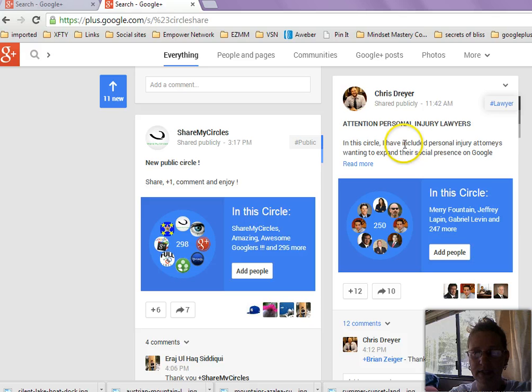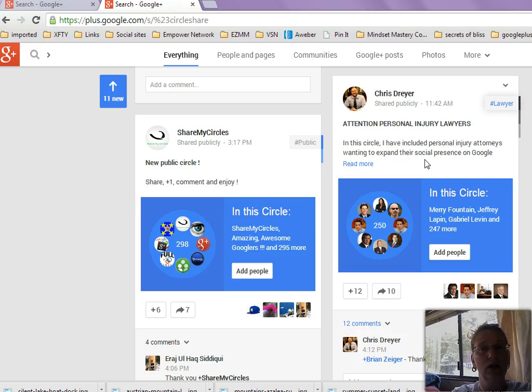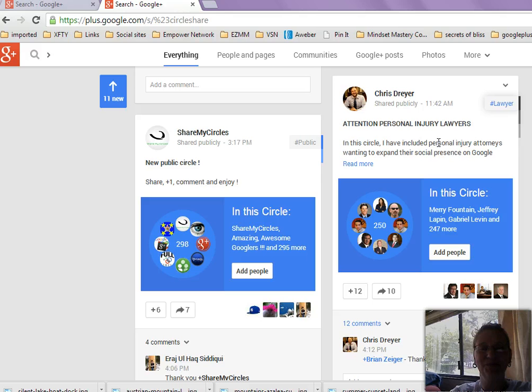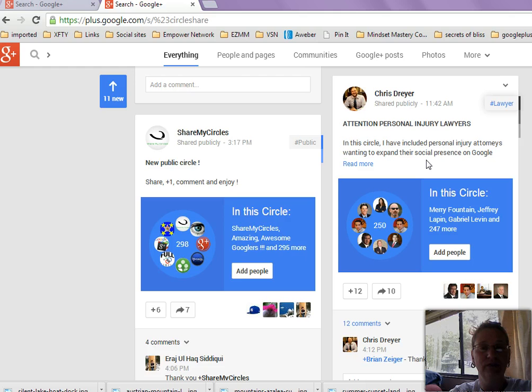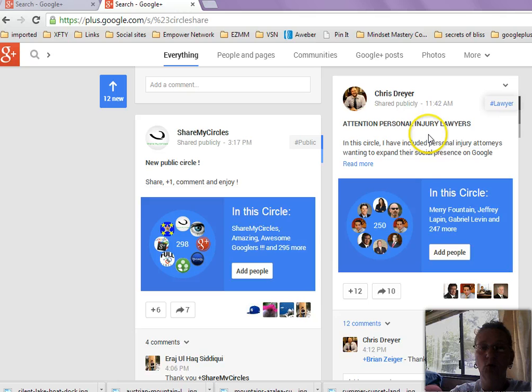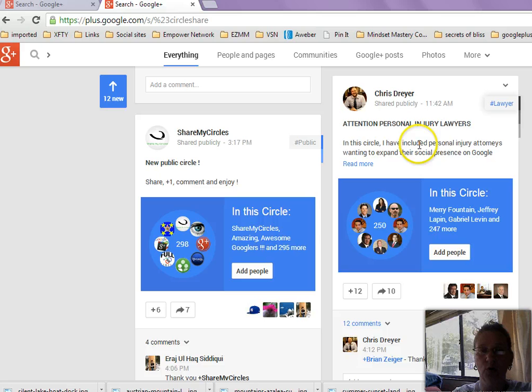So as you scroll down here, you'll see this one here. And this particular person says something about this circle, which there's only two people in here. What we're going to do is we're actually going to search for some larger circles that actually are people that we would want to add to our own circles. Okay, so we've got a shared publicly, this circle right here. Let's see what this is all about. In this circle, I have included personal injury attorneys wanting to expand their social presence on Google. So this is interesting right here. This first one that pops up basically is a very small niche that if you are, if that's your niche, if law is your niche or personal injury or whatever, and you're trying to find other people in that same niche to follow or to interact with, because that's your skill or expertise.